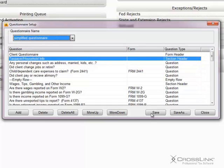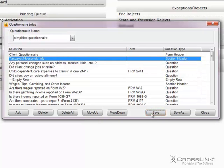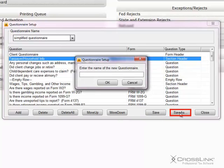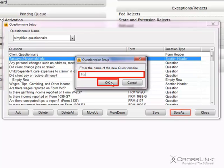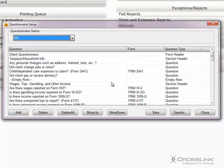To save the questionnaire to the current name, click Save. To save the questionnaire to a different name, click Save As, then type the new name for the questionnaire and click OK. Or click Close to close the window without saving any changes.